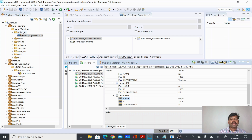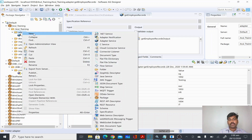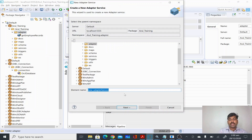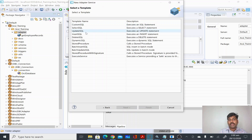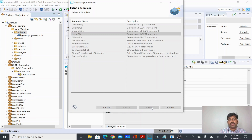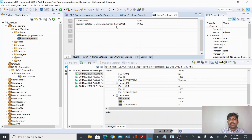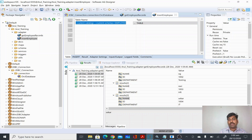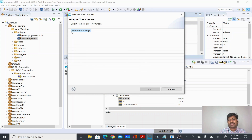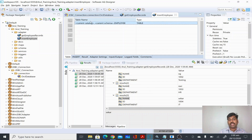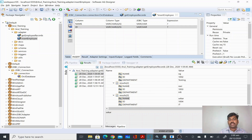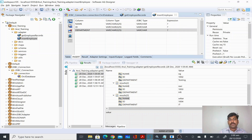Similarly, you can insert a record using an adapter service. I'll click New Adapter Service, name it Insert Employee, click Next, select the JDBC adapter, select the connection, click Next, and choose Insert SQL as the template, then click Finish. The employee table is automatically selected since there is only one table in the schema. If you have multiple tables you select manually. I'll select all three fields to insert and save it.